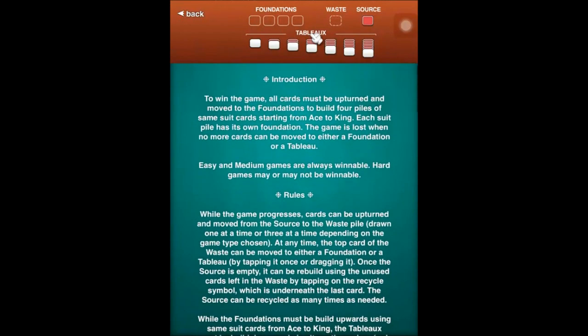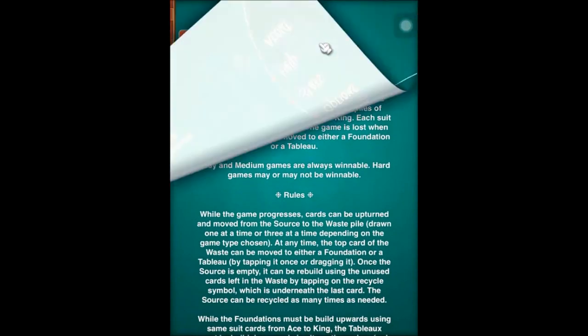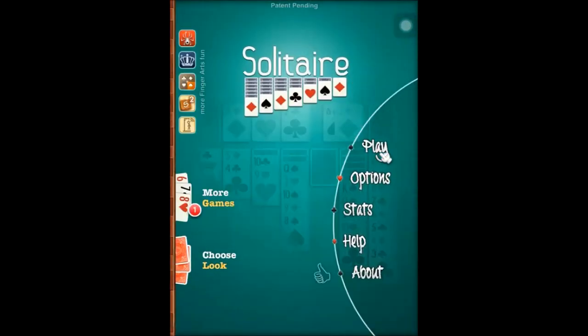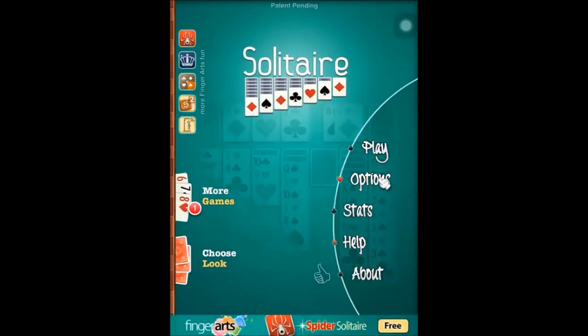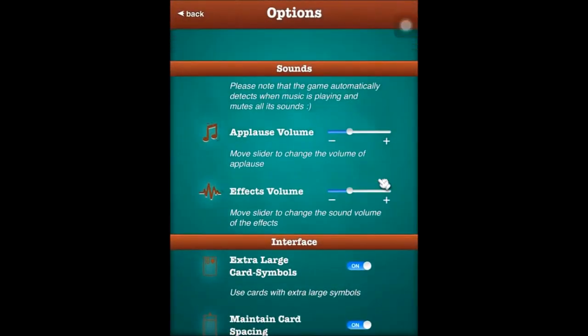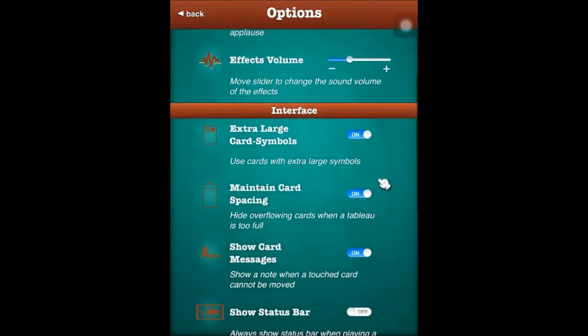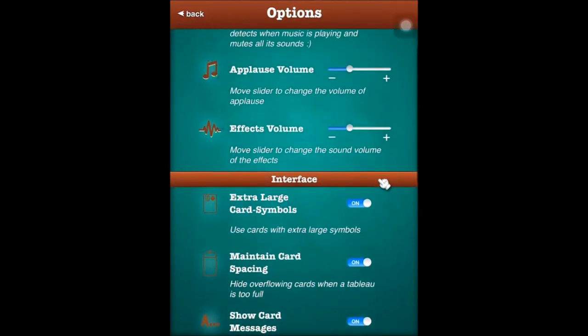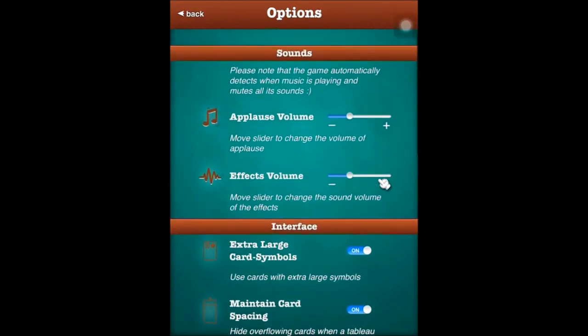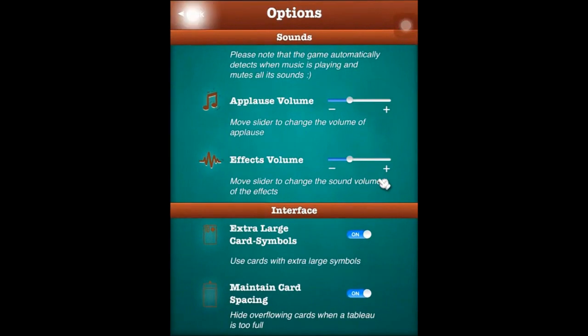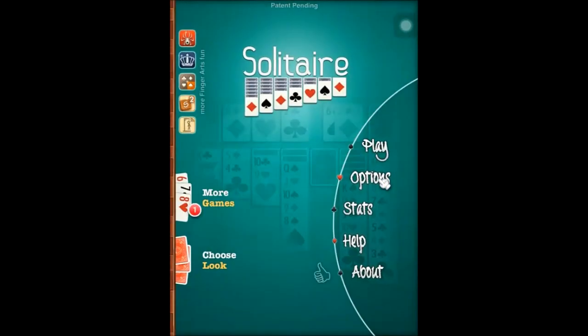We can go back and look at options. There are some configurations on sound, interface, large cards, small cards, and showing card messages. By default is fine.